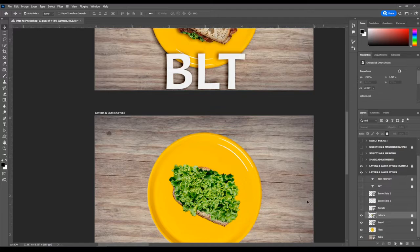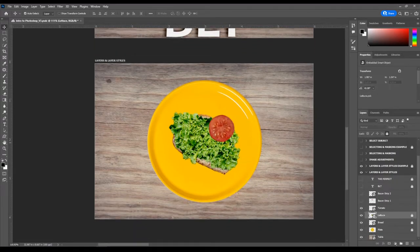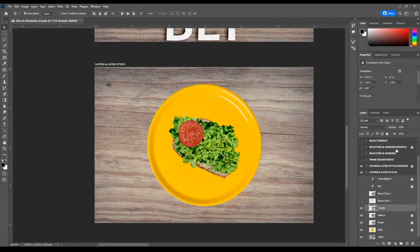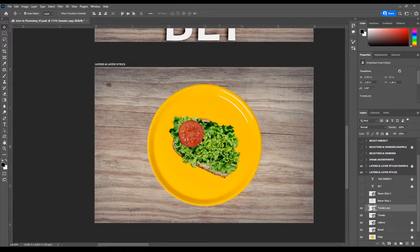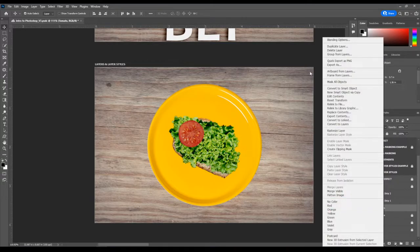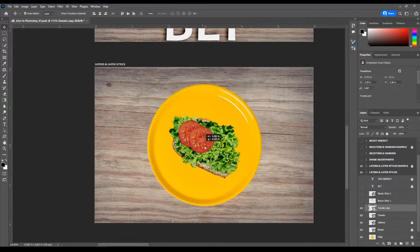To duplicate layers, the keyboard shortcut is Ctrl+J with your layer selected. You'll see it duplicates the layer and you can move it. For example, I'll duplicate the tomato to make three tomatoes. Ctrl+Z is the keyboard shortcut to undo — also one of the most important shortcuts. You can also right-click on your layer and choose Duplicate Layer — it's the same thing.